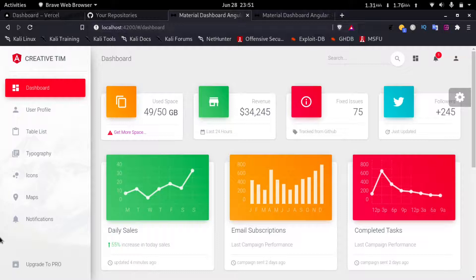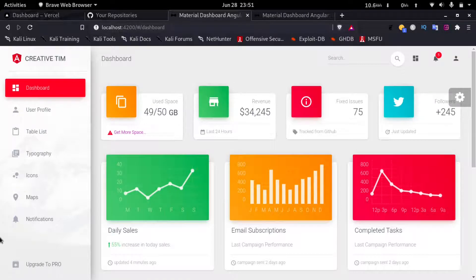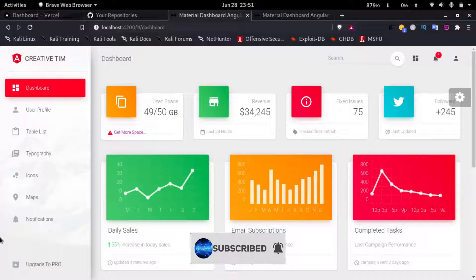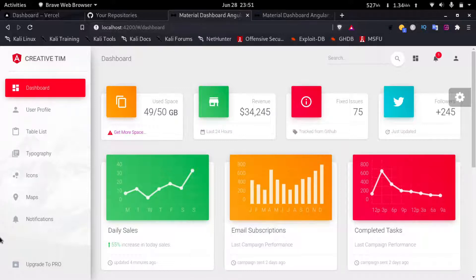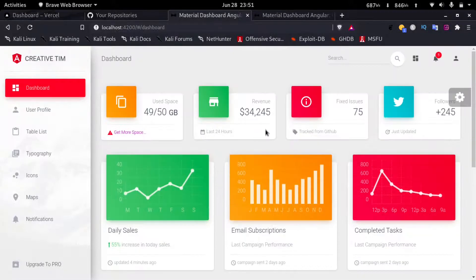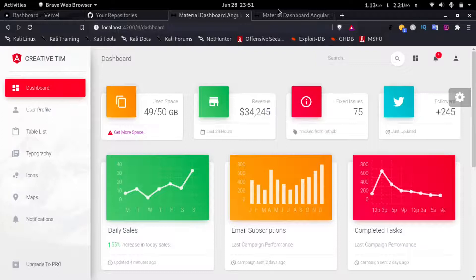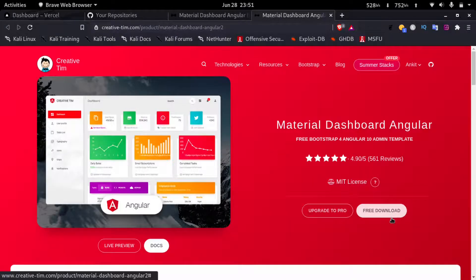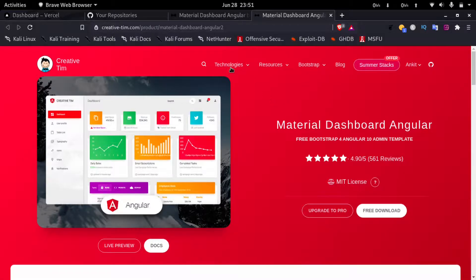Hello everyone, welcome to How to Date. In this video we'll see how to deploy an Angular application to Vercel. Let's get started. Here I have a demo template from Creative Tim. If you want this template, you can visit creativetim.com and click on the free download button. I'll provide this link in the description.